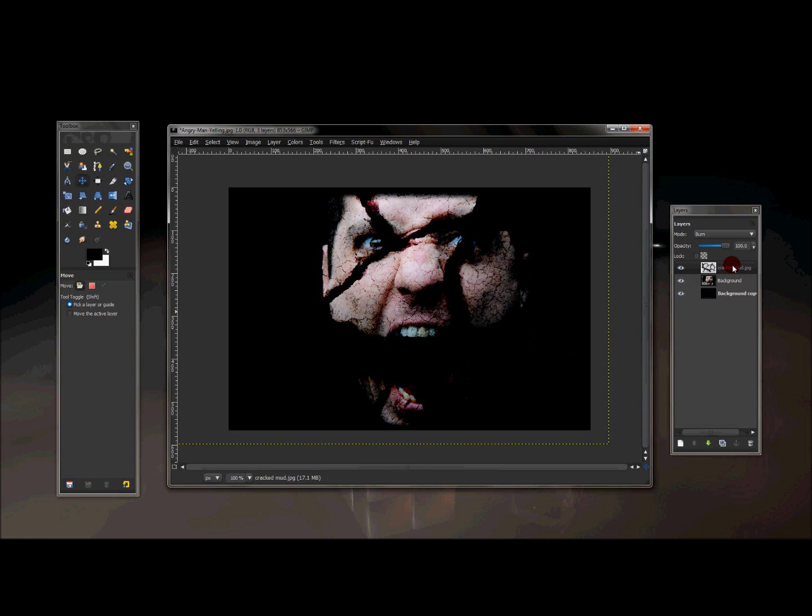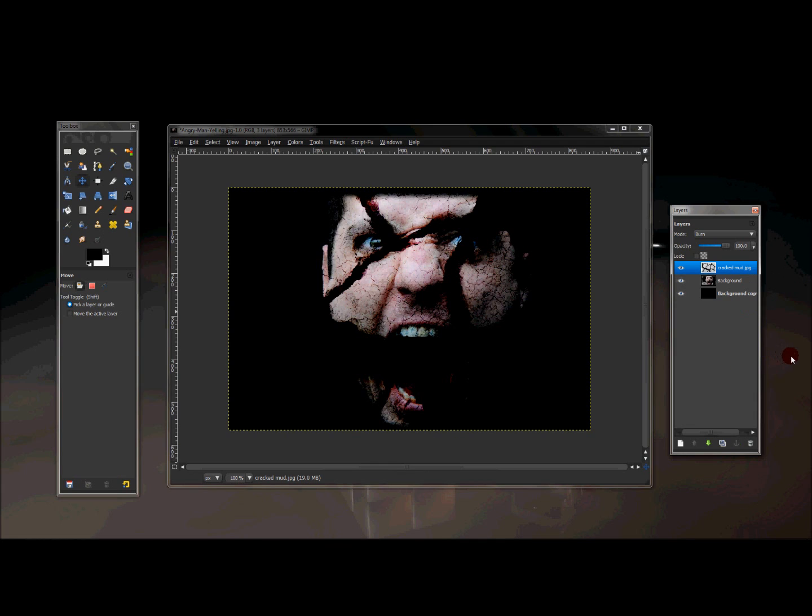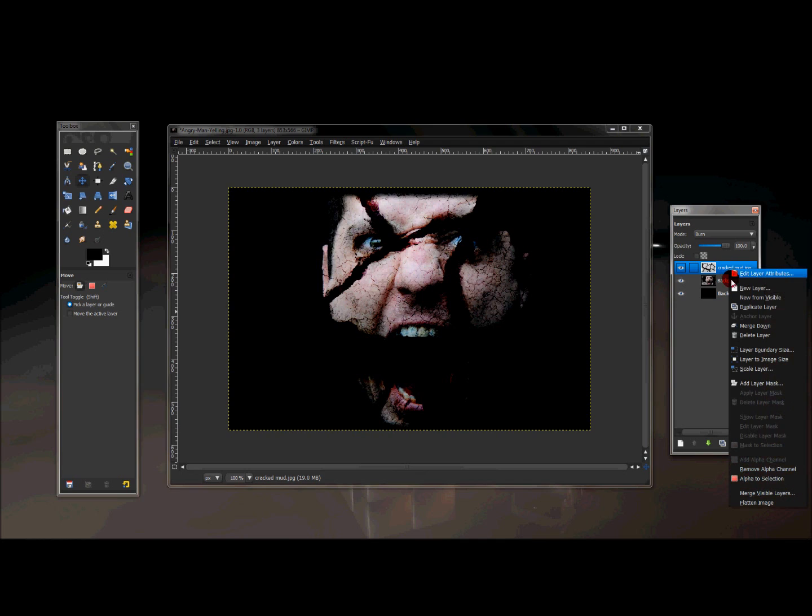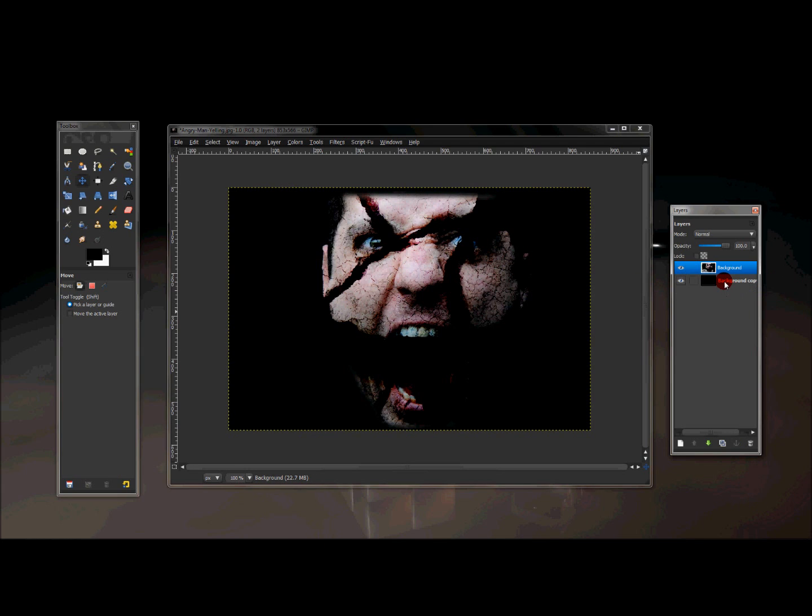And let's say this is where I want it. So now what I'm going to do is right click that layer, and layer to image size. Now what we're going to do is merge this layer down to the image layer, the man's face layer that we have. So we're just going to merge that down.